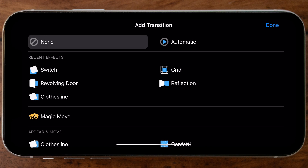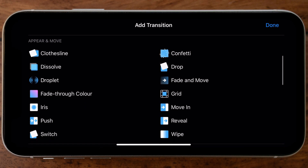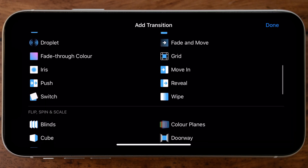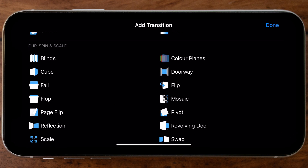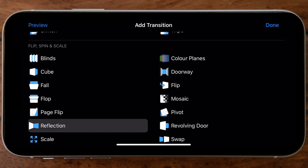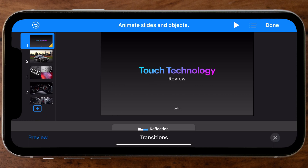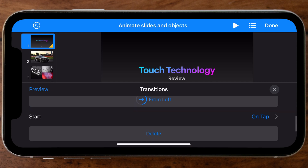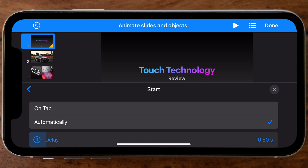Let's add the first transition by tapping and holding the first slide — a sub-menu appears; select the Transition option and choose your favorite. There are many creative transition styles: the 'Appear and Move' category makes the image appear and move along, while 'Flip, Spin, and Scale' effects are more dynamic. For the first transition I've selected Reflection with a duration of 1.5 seconds. The most important thing is to change the trigger from 'On Tap' to 'Automatic' so it advances to the next slide without requiring a touch.